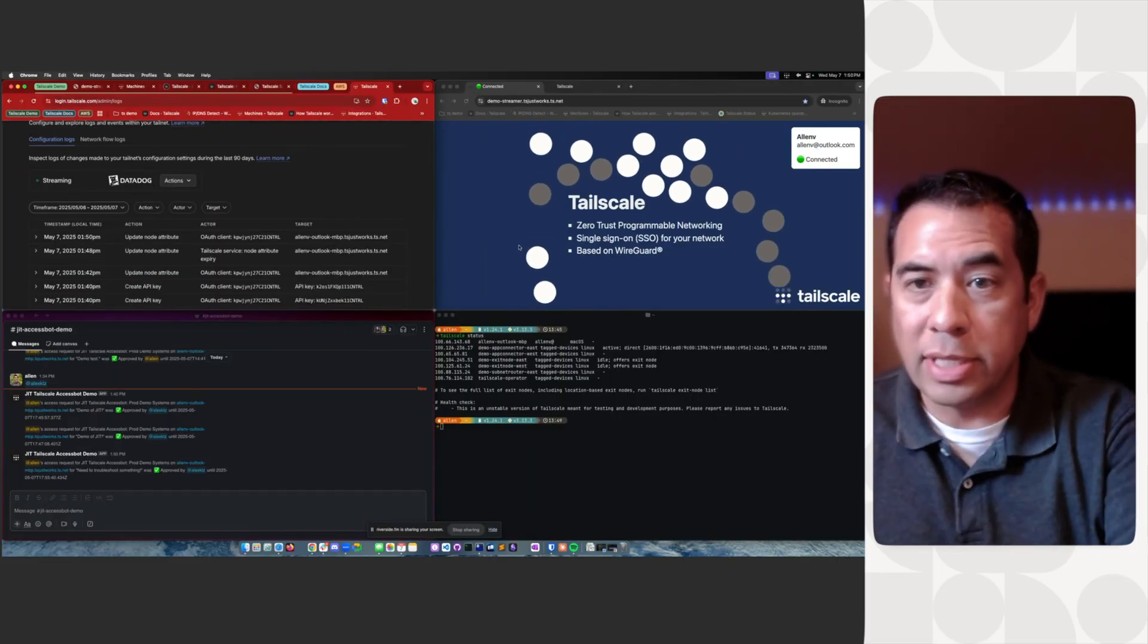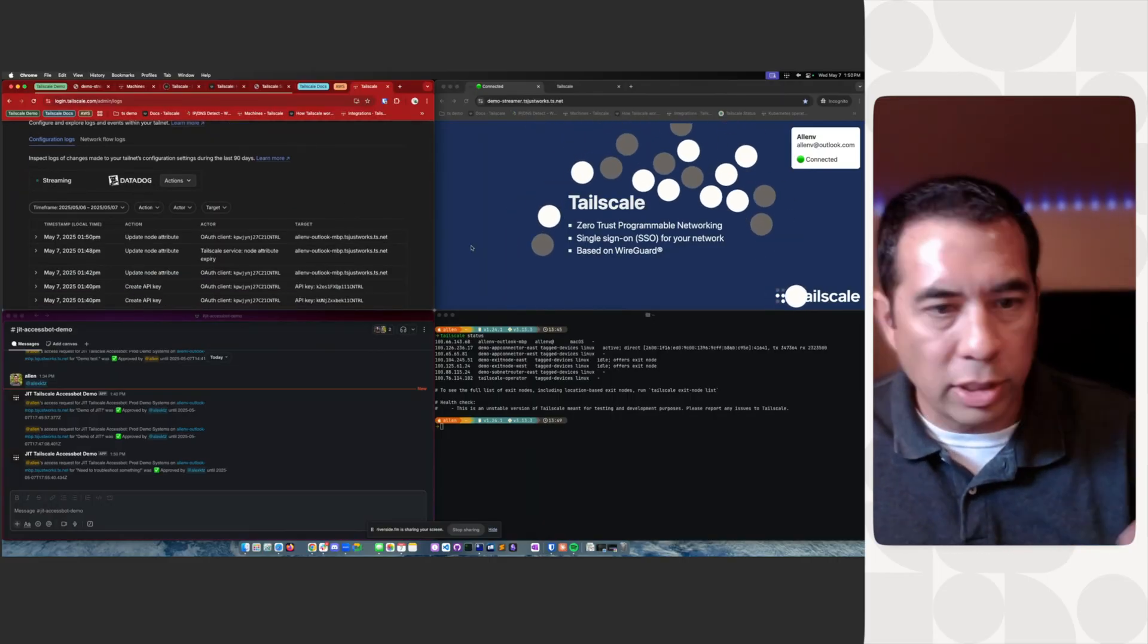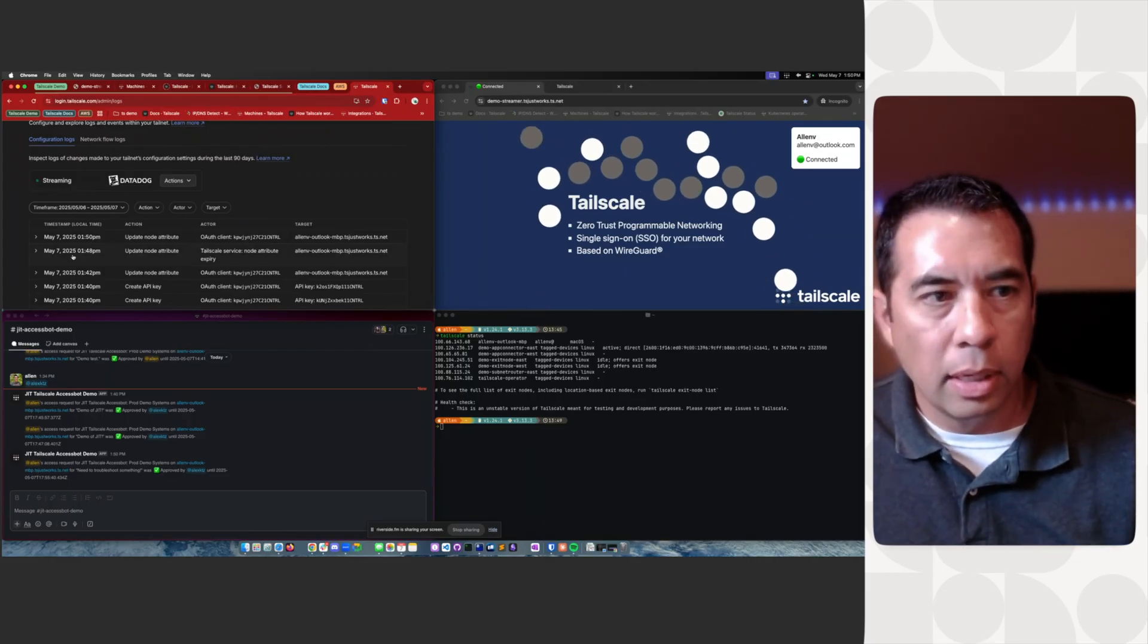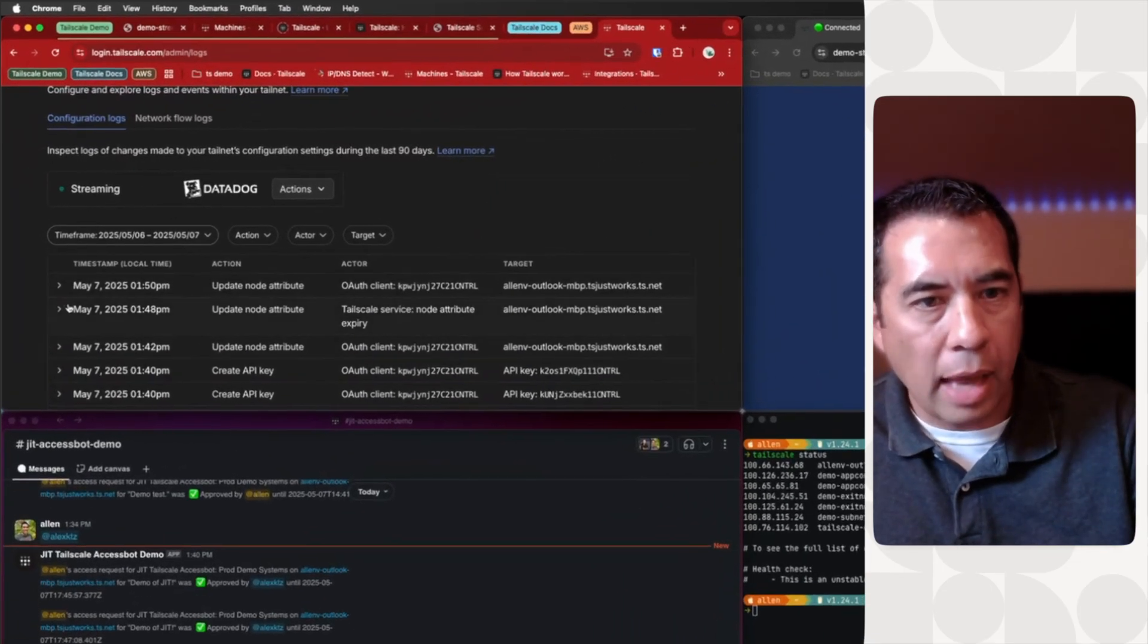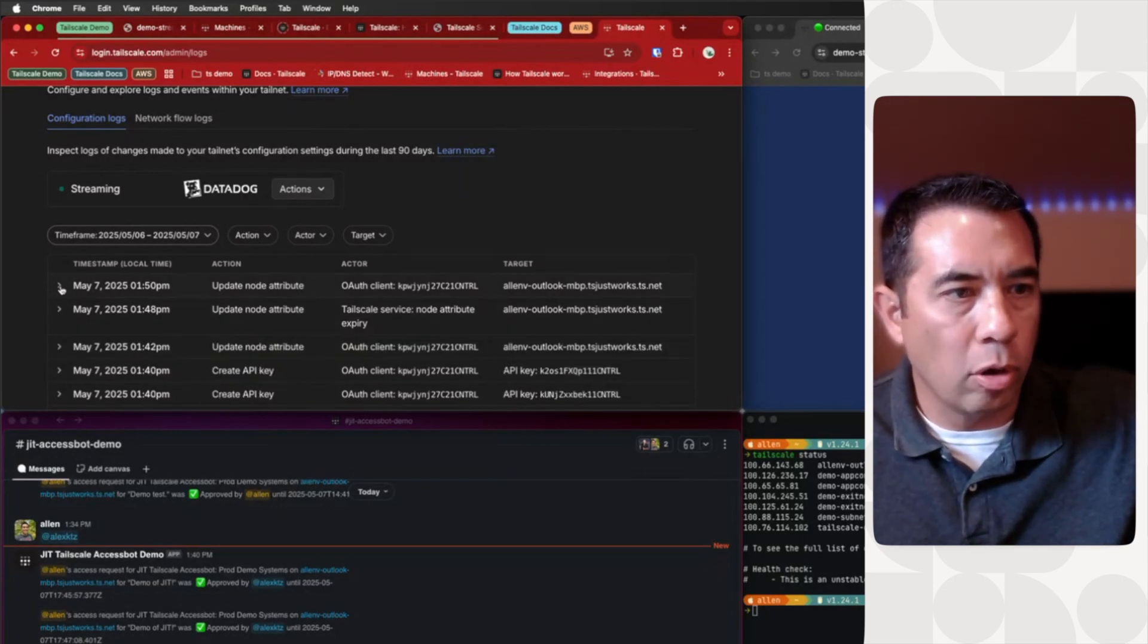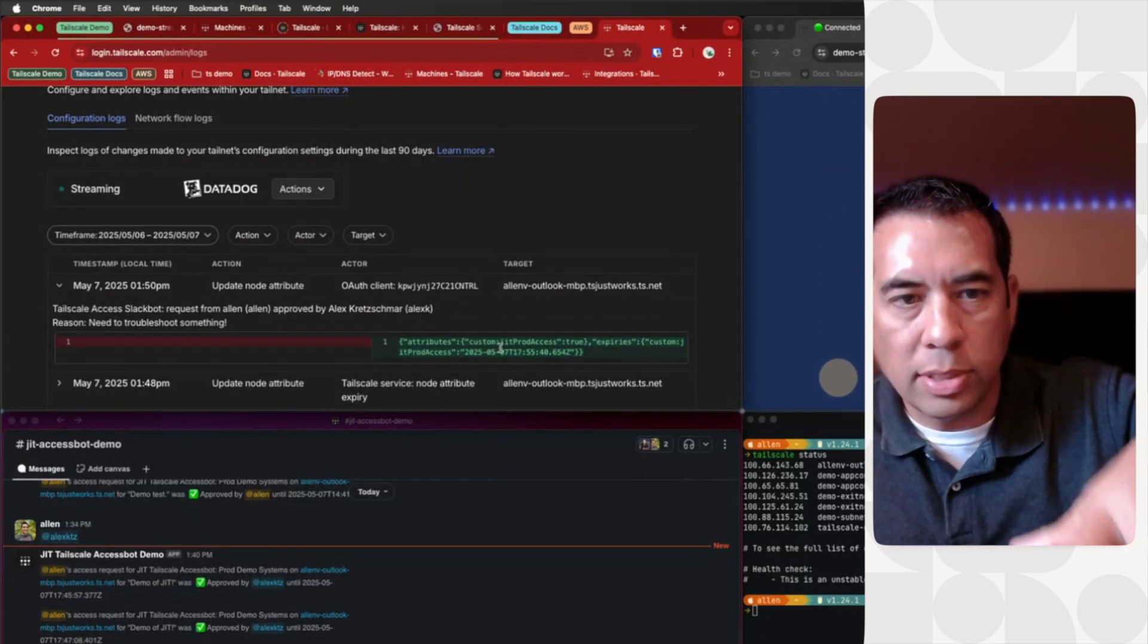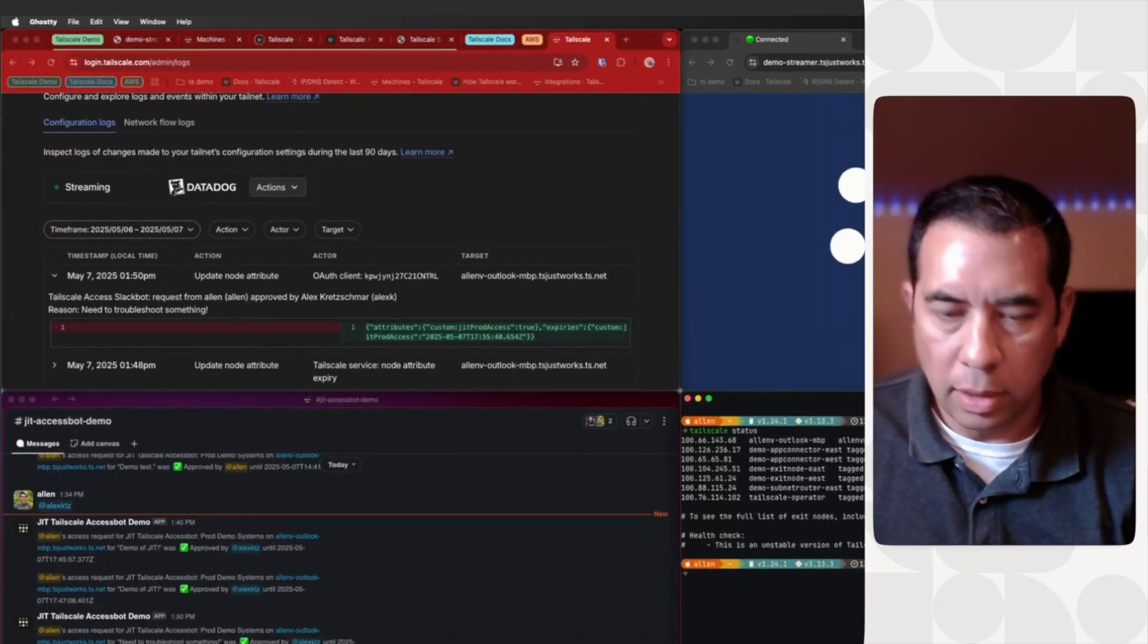So now as an end user, nothing I really had to do. I just requested temporary access. TailScale logs that. You can see here where it makes an update using, that was from our earlier one, our node attributes and says, hey, let's give Alan access.